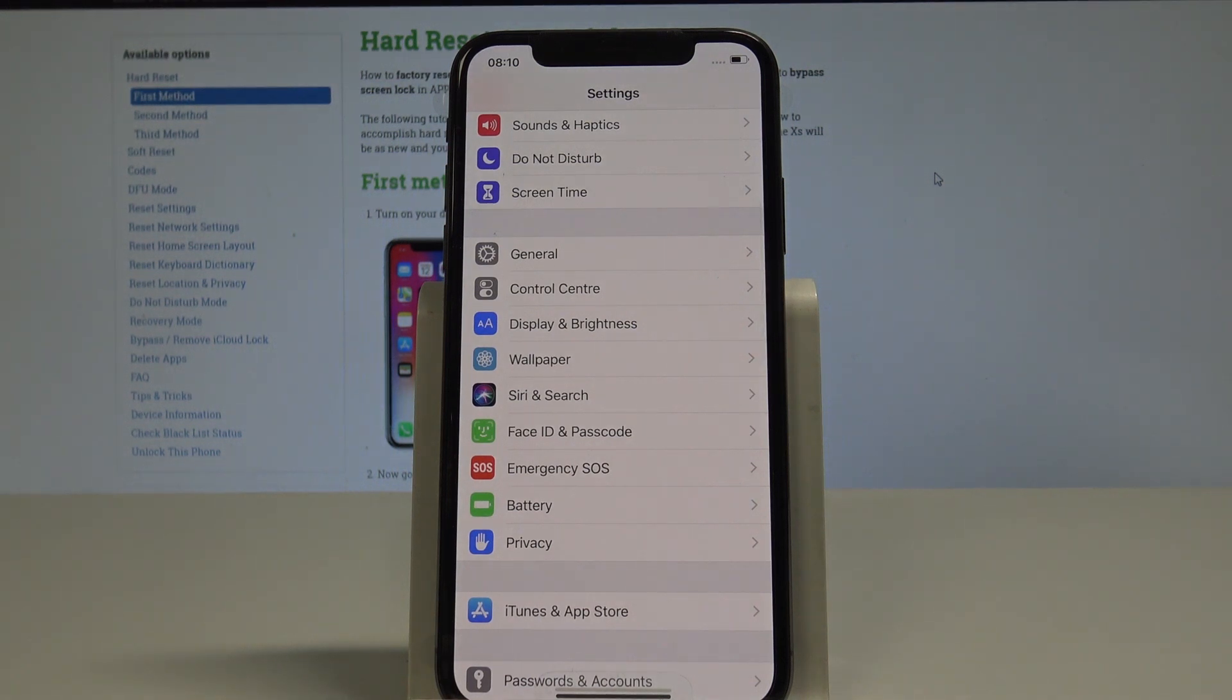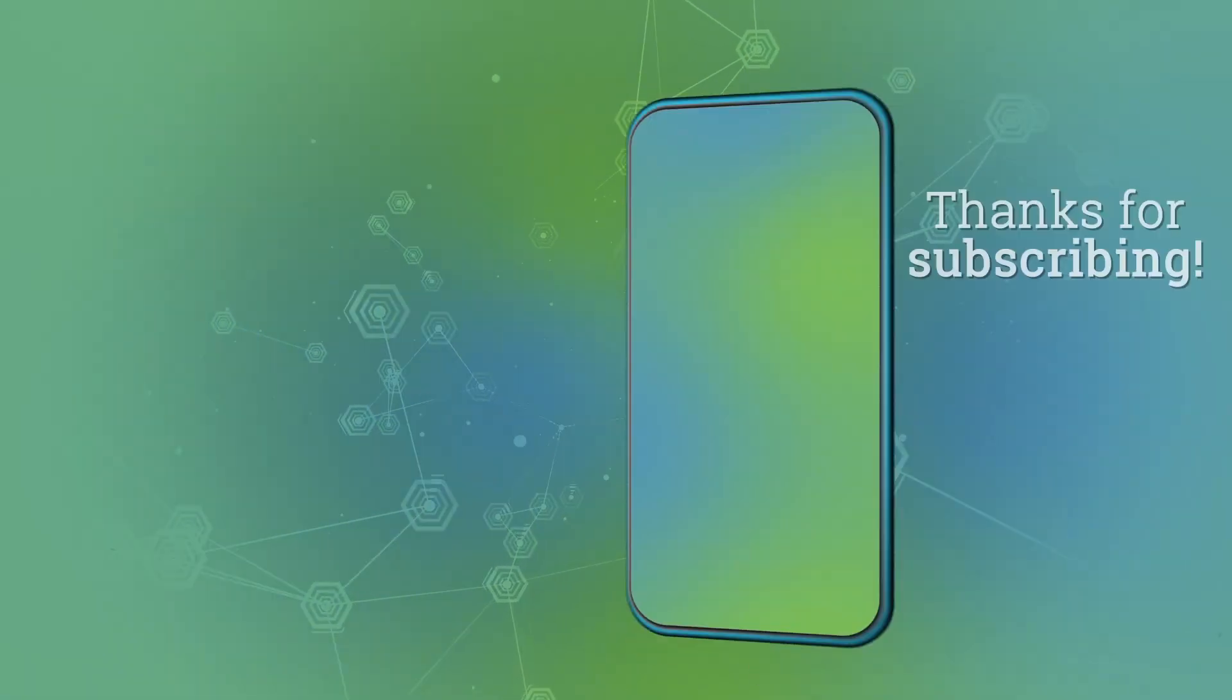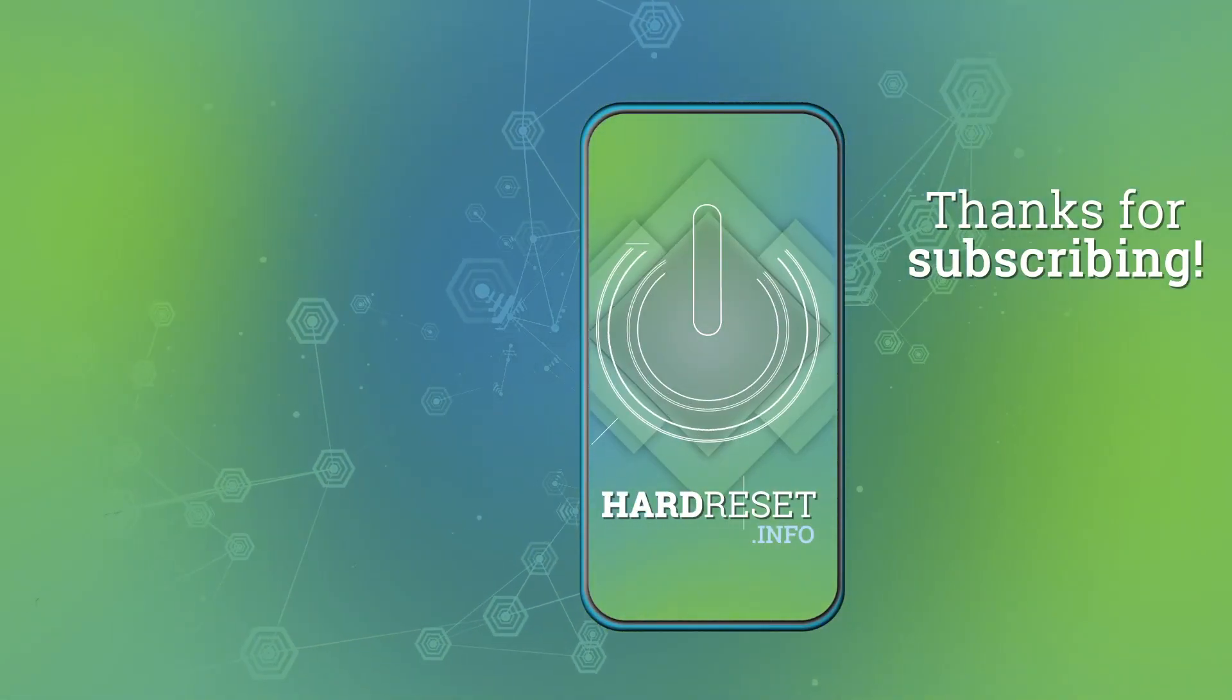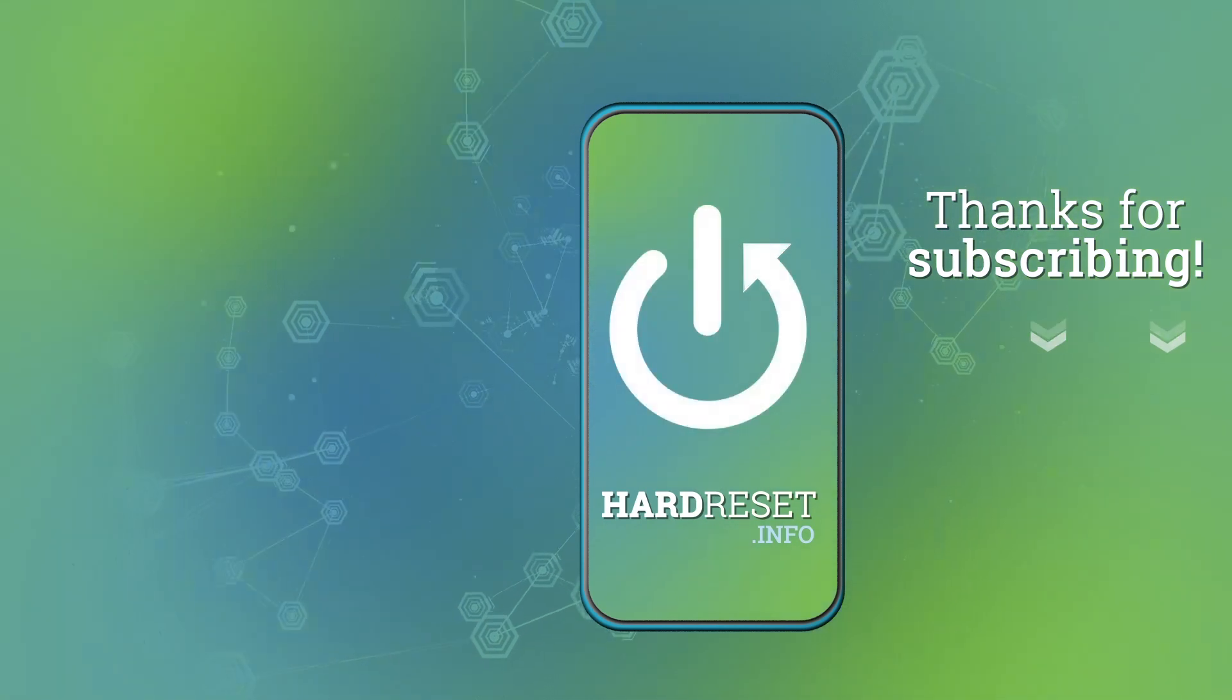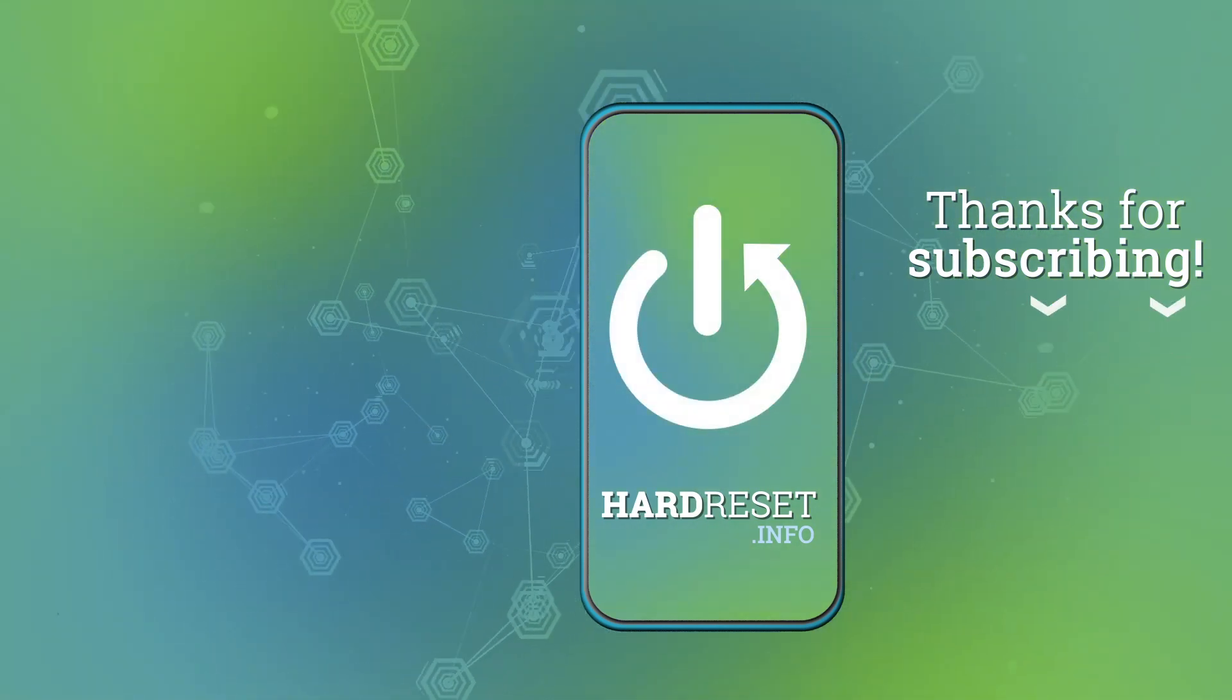So thank you for watching, please subscribe our channel, leave thumbs up under the video. See you next time.